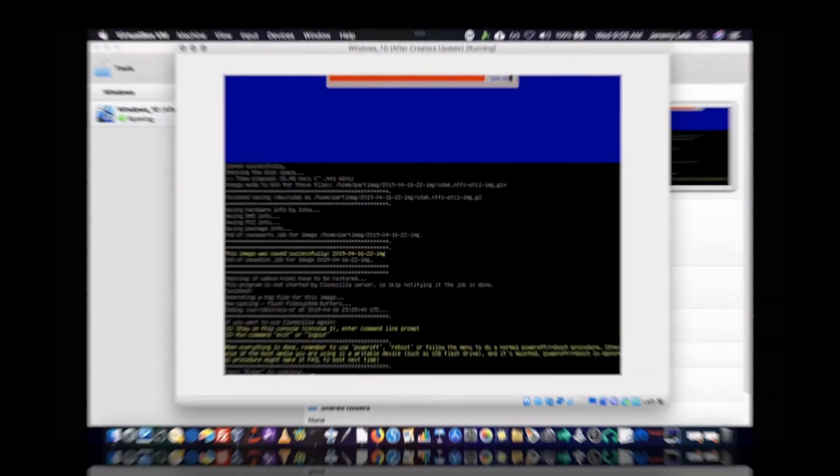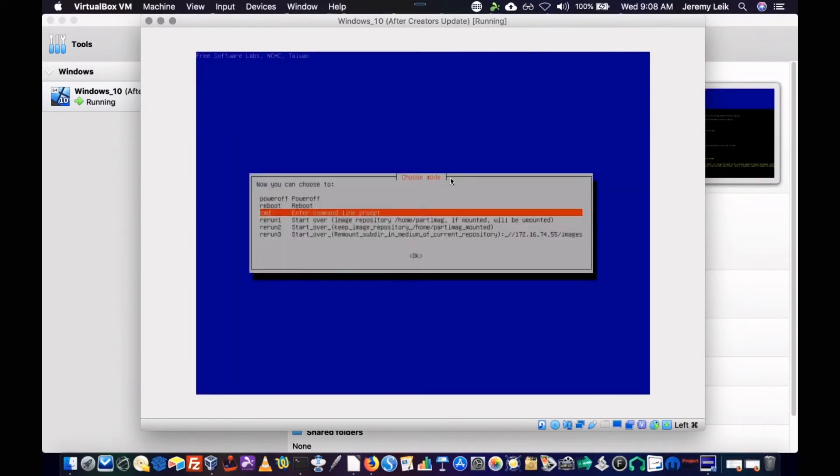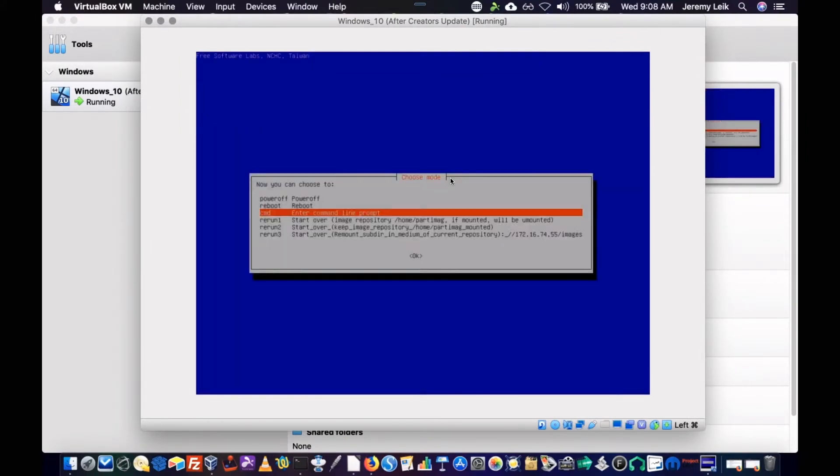All right. We are back. As you can see on your screen, the cloning process has finished. And we are in a position where we can go ahead and set the machine to shut down.